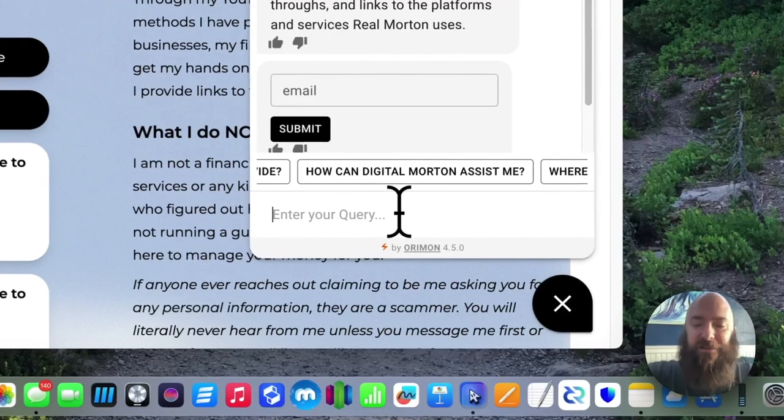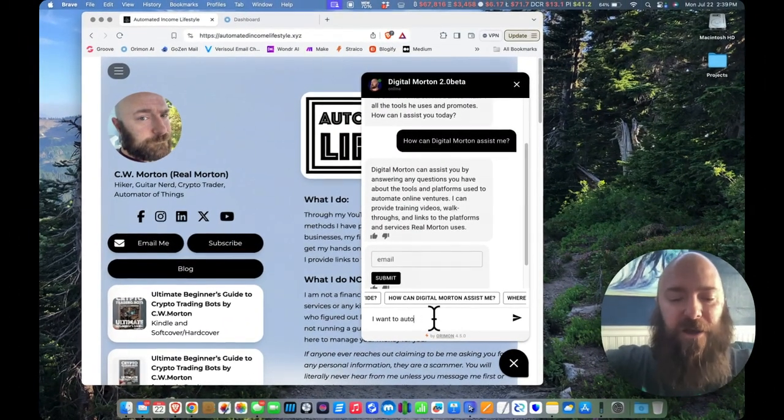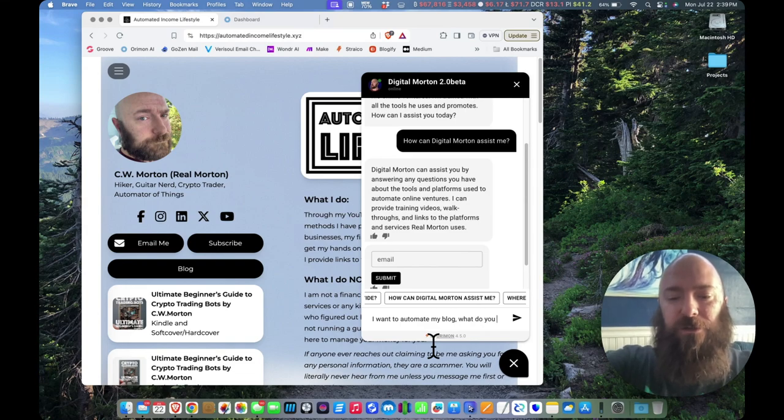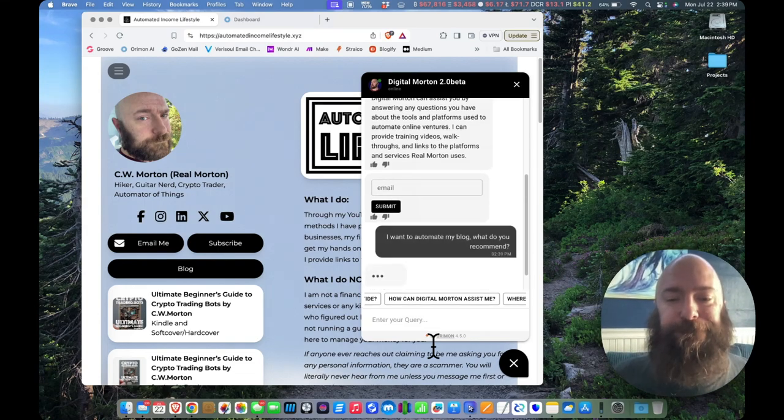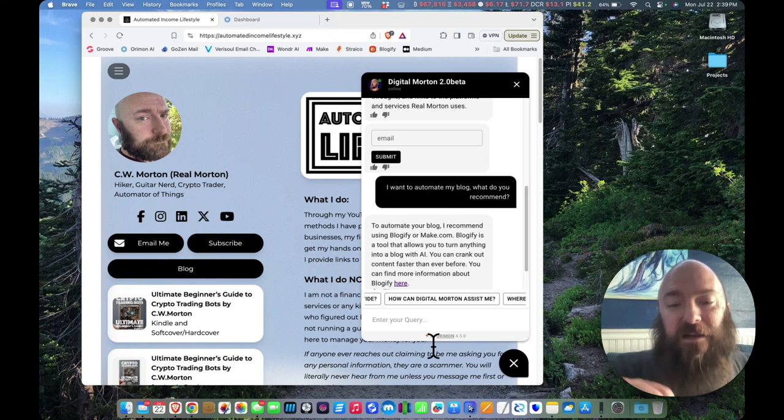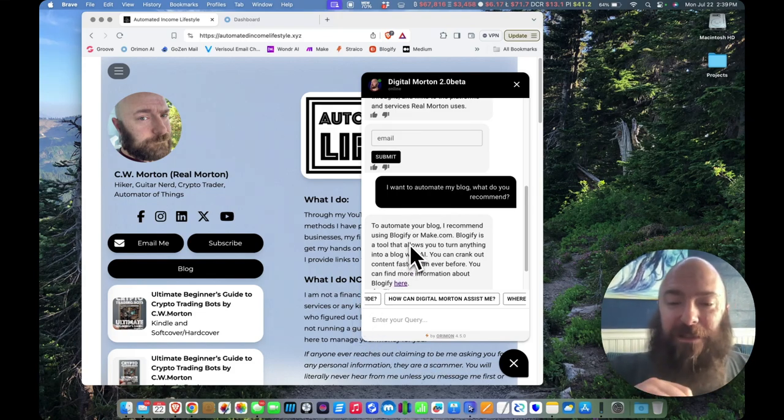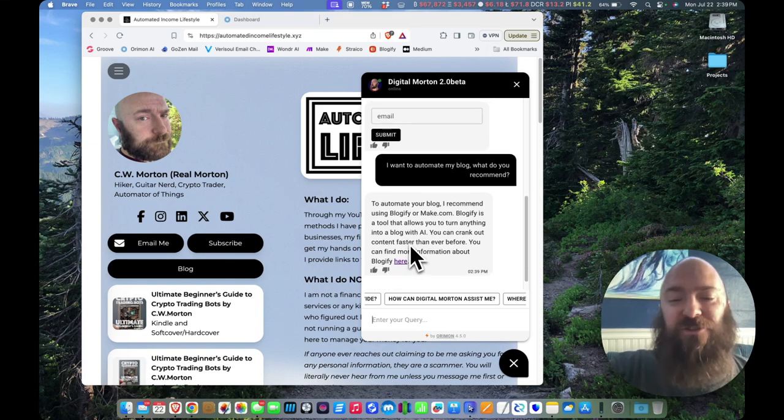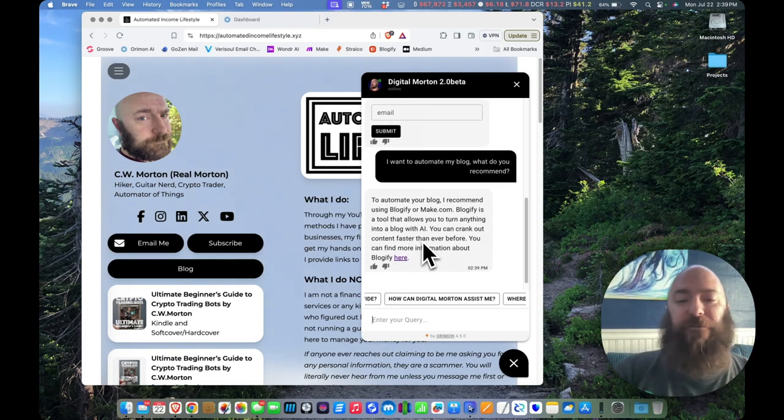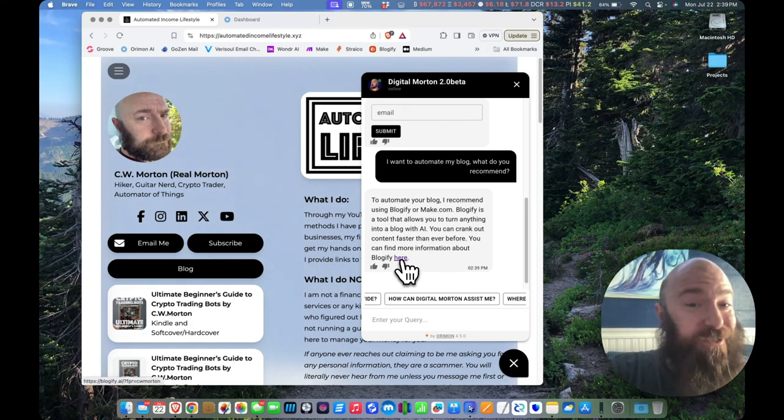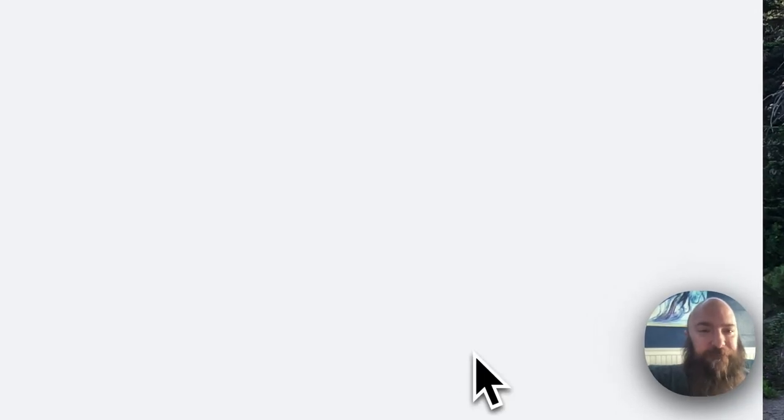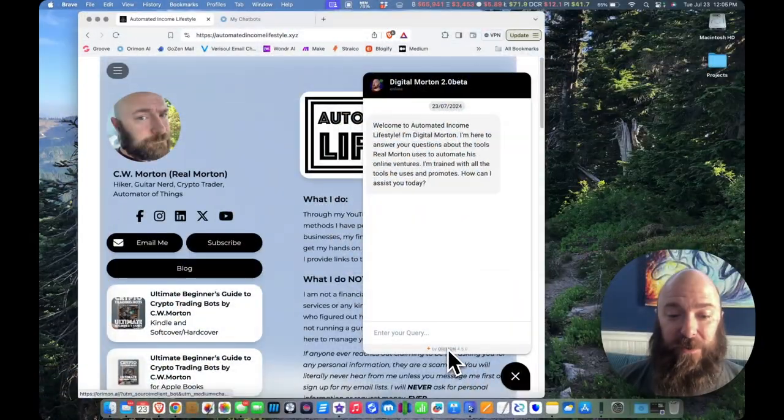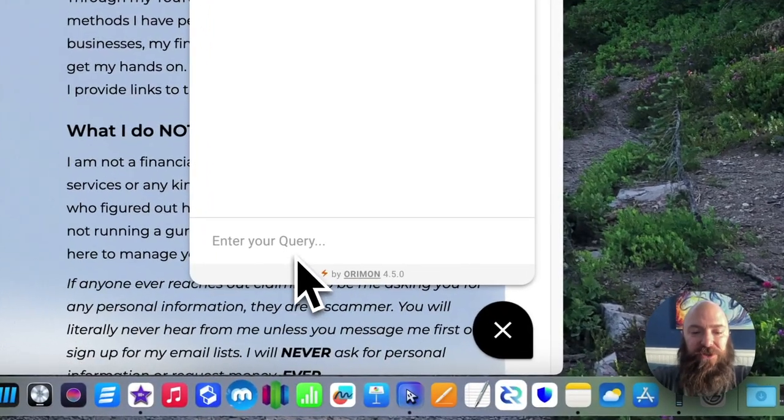Let's ask it. I want to automate my blog. What do you recommend? To automate your blog, I recommend using blogify or make.com. Blogify is a tool that allows you to turn anything into a blog with AI. You can crank out content faster than ever before. You can find more information about blogify here. That's a pretty good response. The most important part here, did it serve my affiliate link? Yes, it did. It's got my affiliate link to blogify. Now I'm going to ask him a different question.